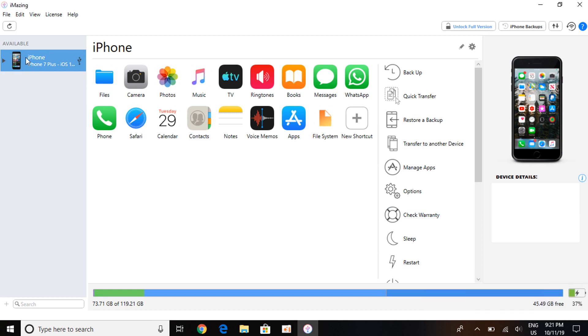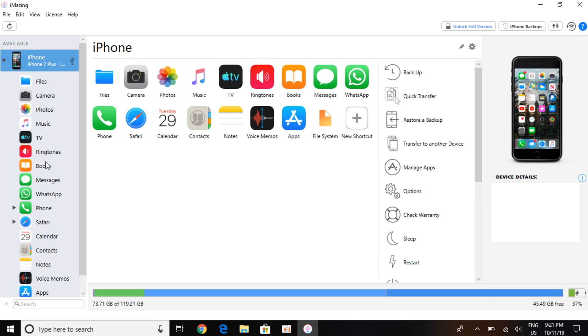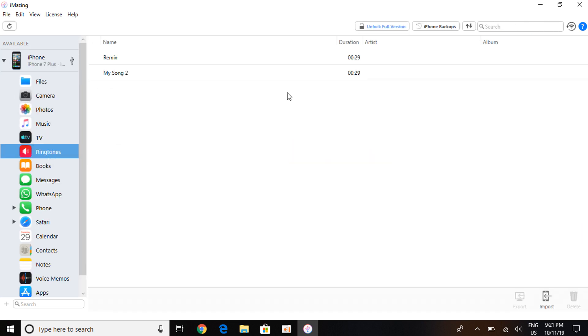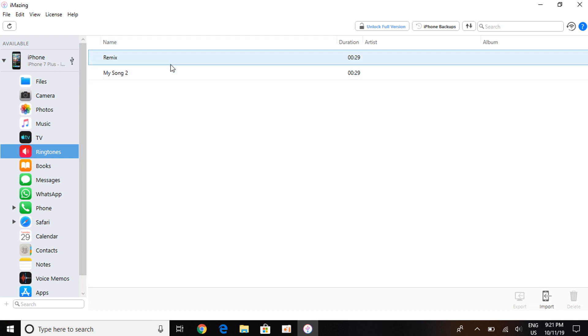Once here, simply click on this arrow right here and click on Ringtones, or just click on Ringtones there. As you can see on my device I have two ringtones from the past, but I want to import another ringtone just to show you that it actually works.